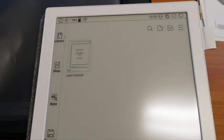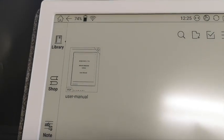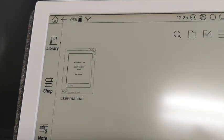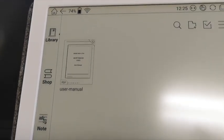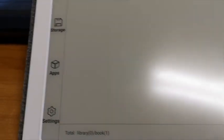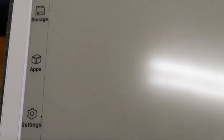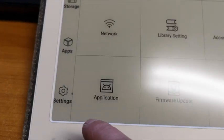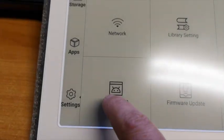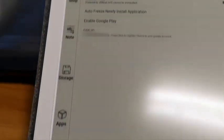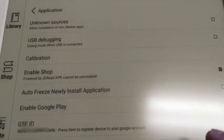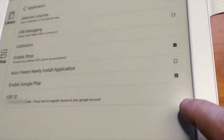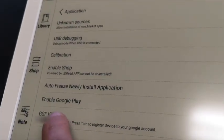So after the update, the device starts with a completely new user interface. In order to use Google Play Store, you have to go to the settings now. Click on settings, you will see applications, and in the menu you have to enable Google Play.